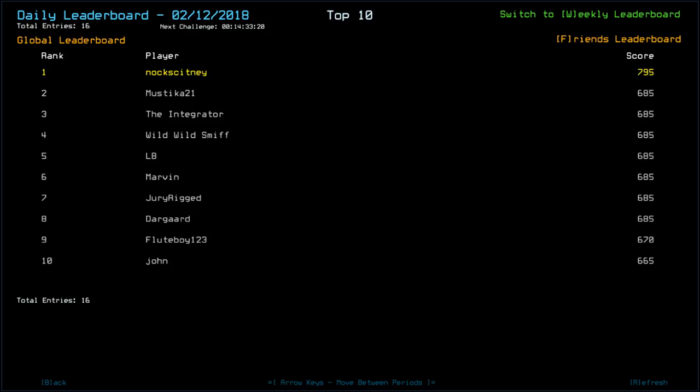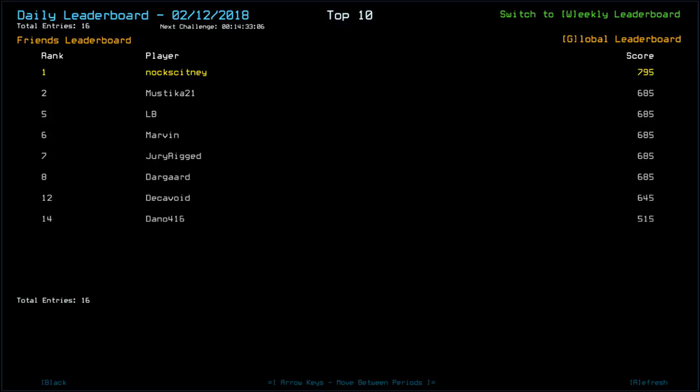We are still on top. Looks like nobody else possibly got ship scan. So Mystica, The Integrator, Wild Wild Smith, LB, Marvin, Jury Rigged, Darguard all with 685. Fluteboy 123, 670. John, 665. Decavoid, 645. And Dano, 515. Looks like things may have happened to them, unfortunately.